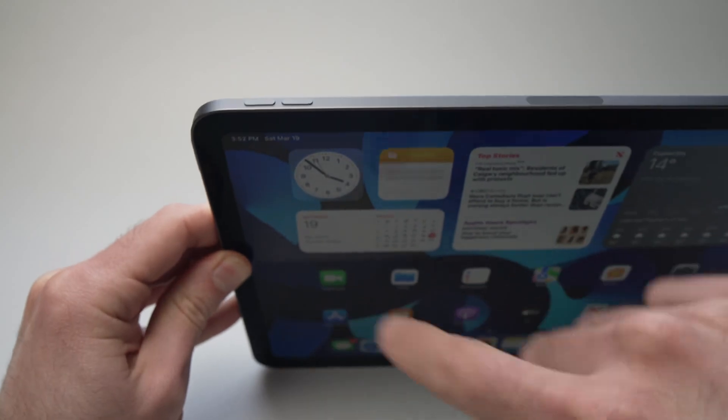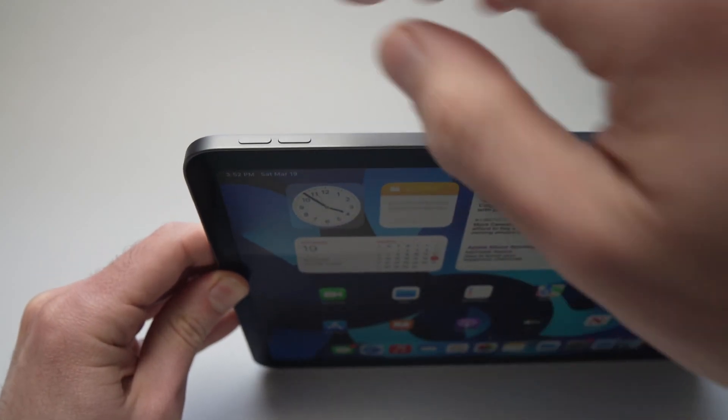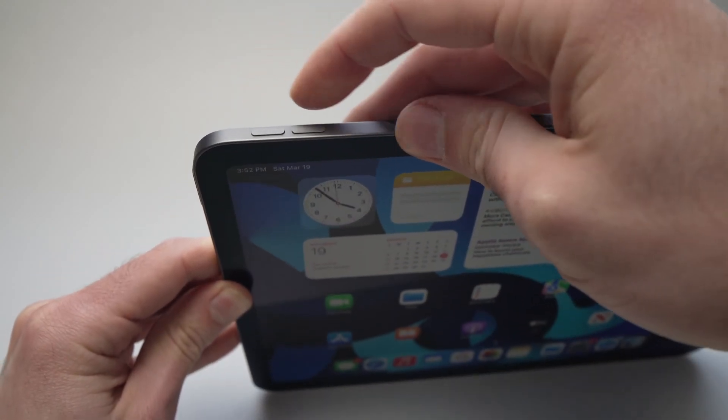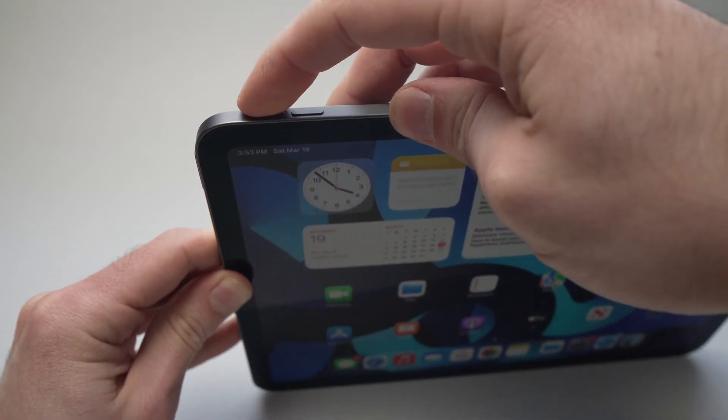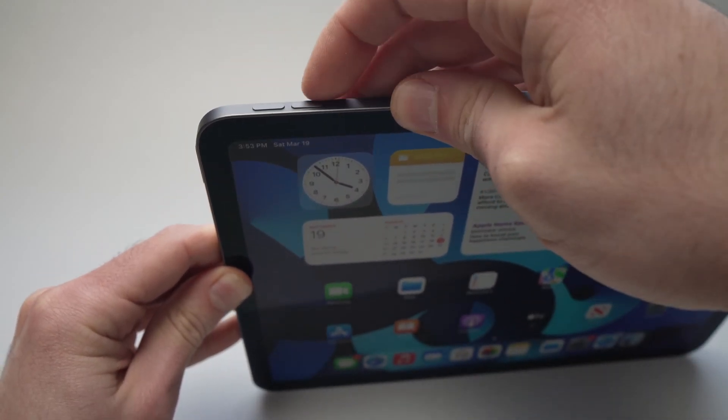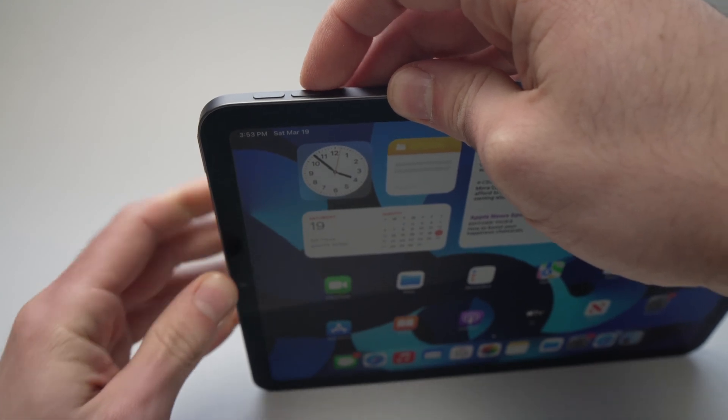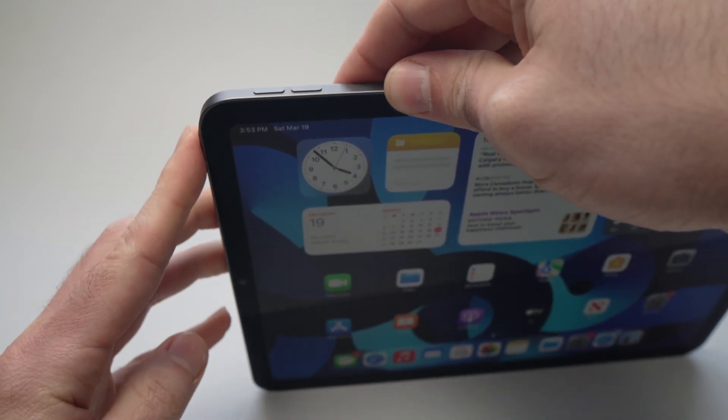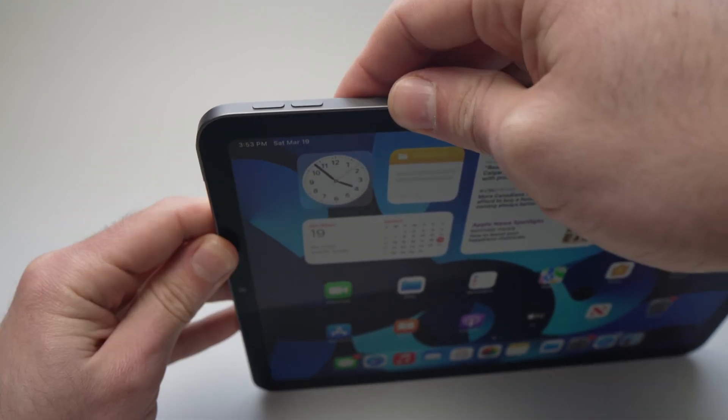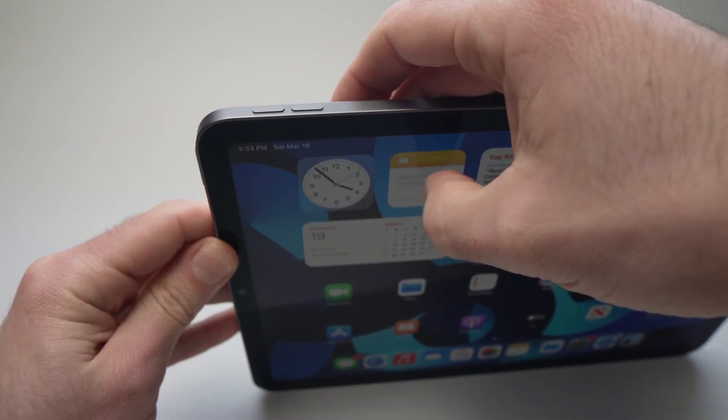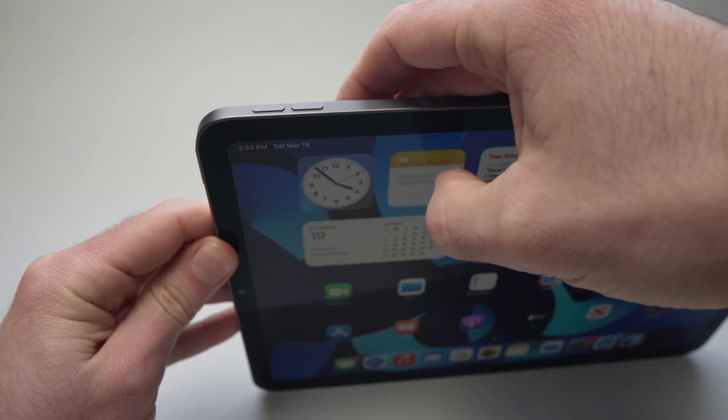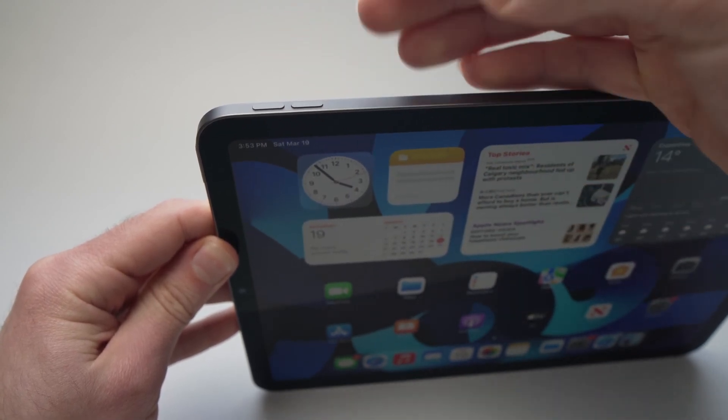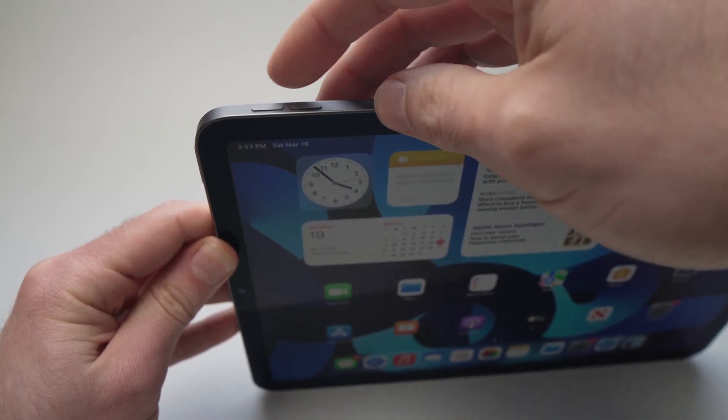So to do so, make sure that the screen is actually turned on, and you'll need to press the Volume Up, Volume Down button, and then press and hold the Power button. Everything needs to be done quite quickly, so I'll demonstrate it for you.